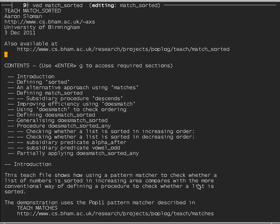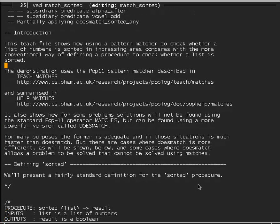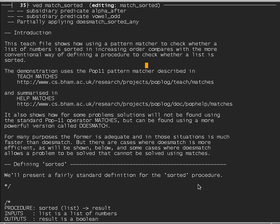I'm Aaron Sloman, from the University of Birmingham School of Computer Science. The demo may be slightly different from the online version. I'm going to show how using a pattern matcher to test whether a list of numbers is sorted in increasing order compares with more conventional ways of defining a procedure to check whether a list is sorted. I'll make use of the POP11 pattern matcher described in the teach matches tutorial file and previously demonstrated in tutorials on this YouTube collection. There is also a summary in the help matches file covering many more features of the matcher.